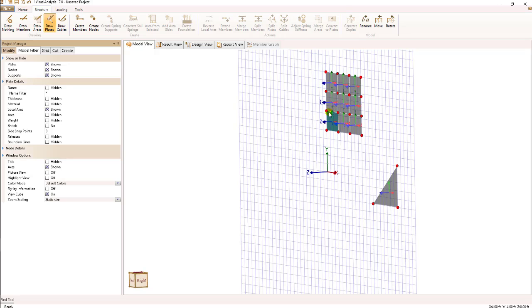Finally, when I cross the local Z axis into the local X axis, I will get the local Y axis. So that's the definition of the local coordinate system for a plate.